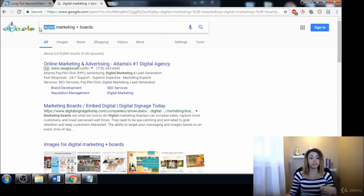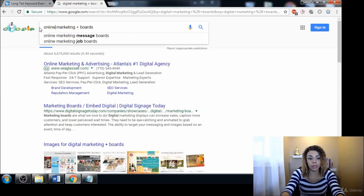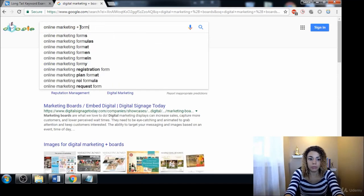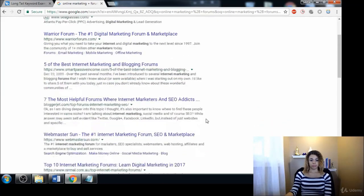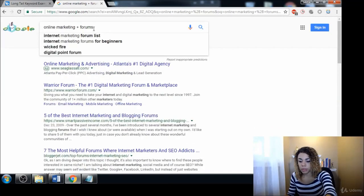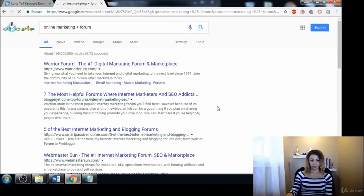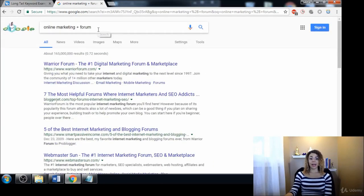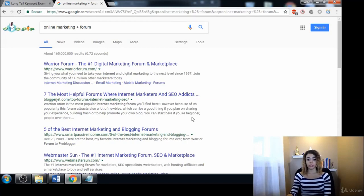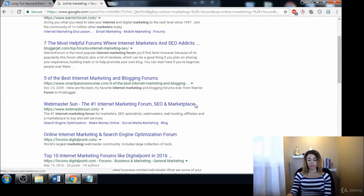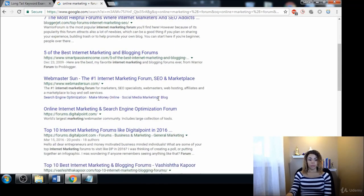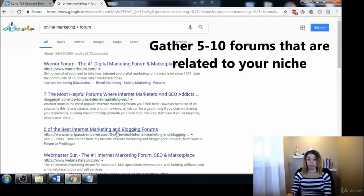Maybe you can use another word instead of digital, like 'online marketing forums' or 'online marketing forum,' because even just adding an 's' makes a different keyword. Every letter that you add to any keyword makes it a brand new keyword, so that's important to know.